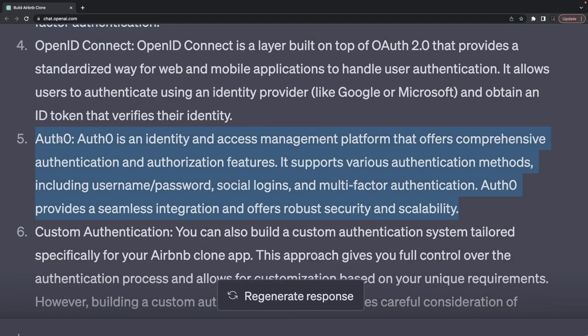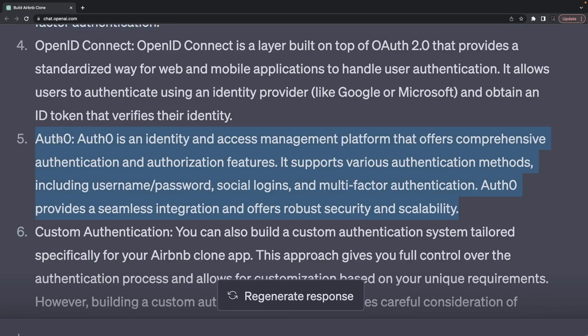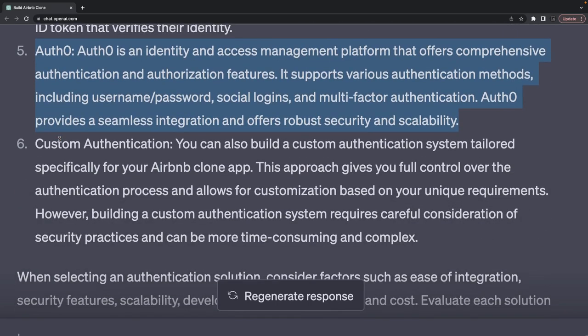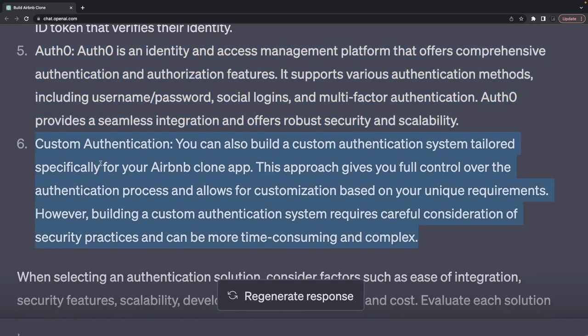You can connect Auth0 with NextAuth if you are building a Next.js application. You can use Auth0 for your API development. It allows you to log in with social logins, username/password, or build your own custom login service.